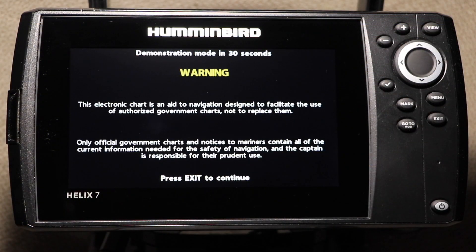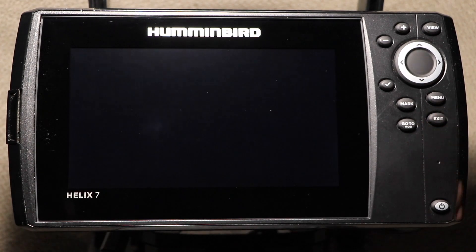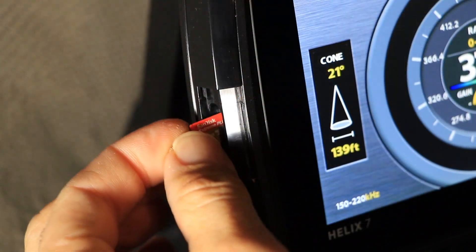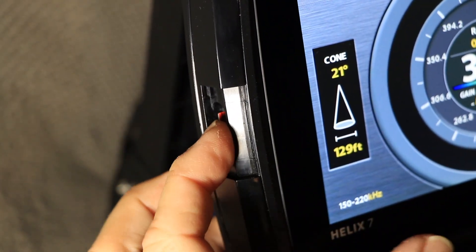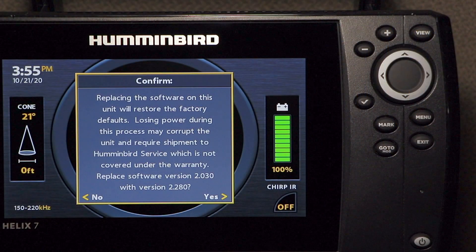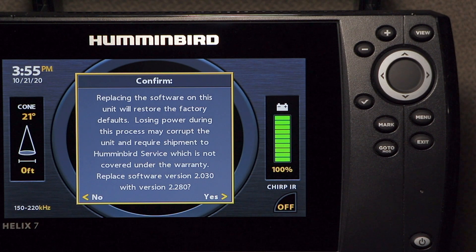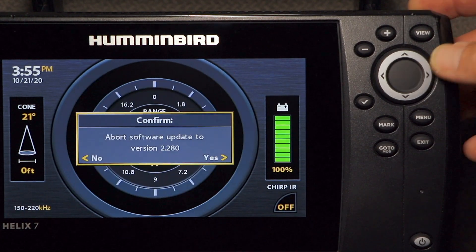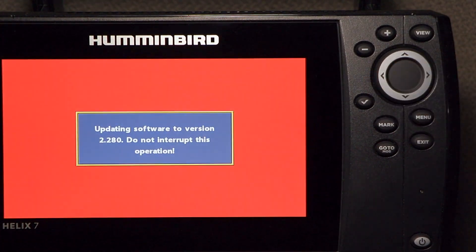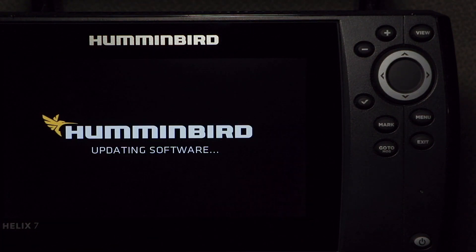Now, go to your Humminbird FishFinder. Power the unit up normally and wait for the loading process to complete. Then, insert the SD card with the software update into the FishFinder. You will get a message stating that the software version on the card is higher than the unit's current software. Press the right arrow key to confirm this, and then press the left arrow key to begin the update process.